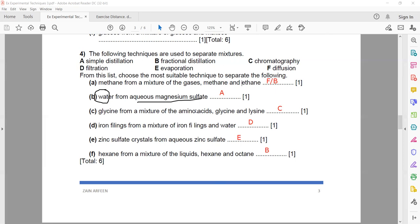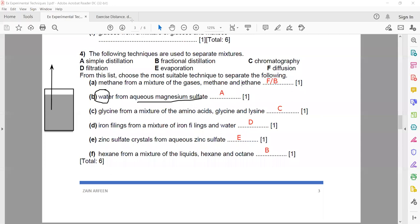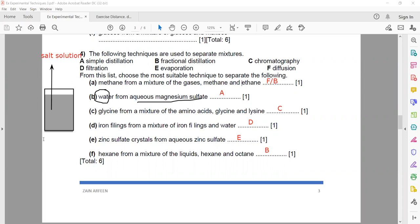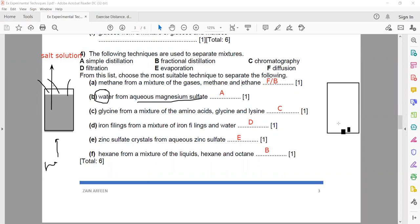Abdullah asked about part e, zinc sulfate from aqueous zinc sulfate. It means you have zinc sulfate dissolved in water — a salt solution — and you want the salt from it. You supply heat energy until all the water evaporates, and what remains is the salt. That is called evaporation.